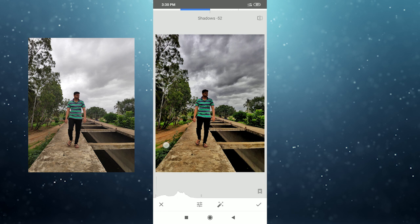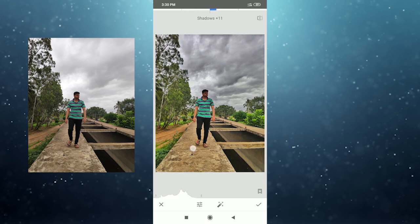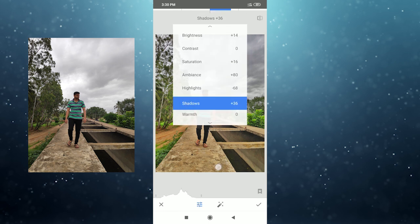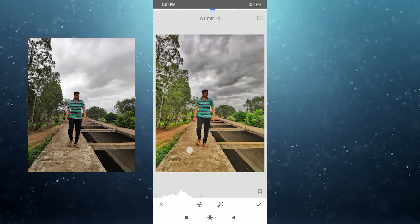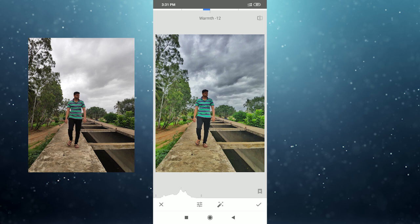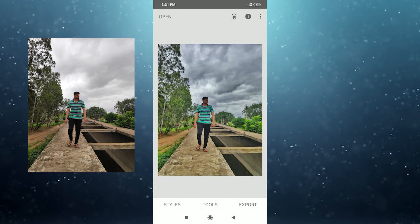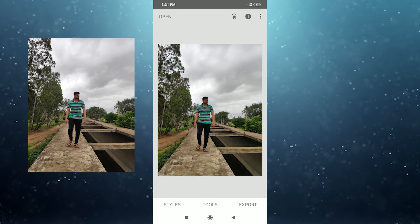Correct the exposure and adjust highlights. Next, go to shadows — adjust the shadows so the dark areas of the photo look real and well lit. In the last step, adjust shadows. Next, enable HDR — it's a fake HDR. Then adjust the orange tone and blue tone to cool the photo, and adjust the temperature.